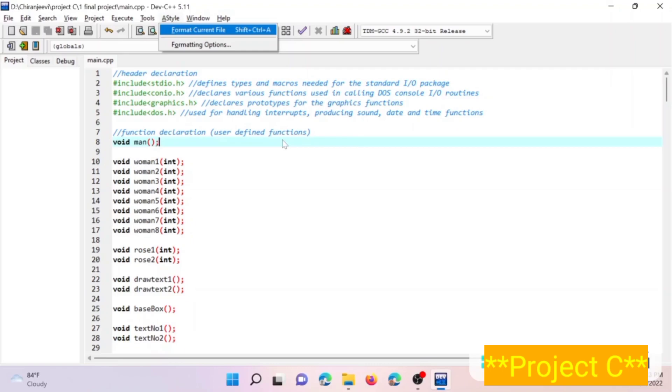Hello everyone, it's me Sirenjeev Joshi presenting a C program using graphics that presents a boy proposing a goal and getting rejected.